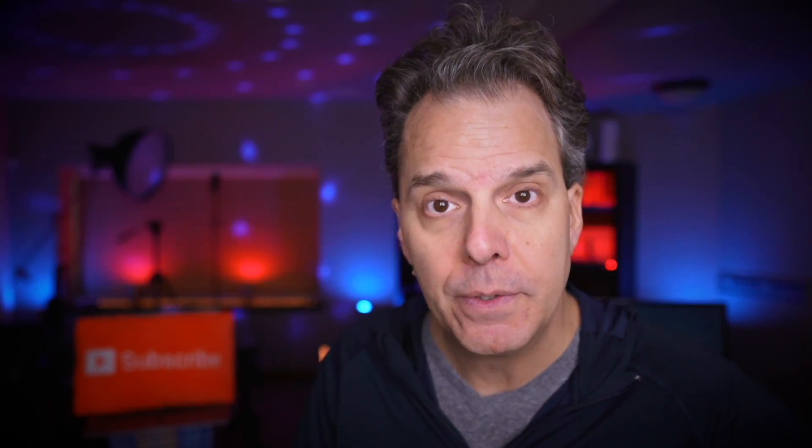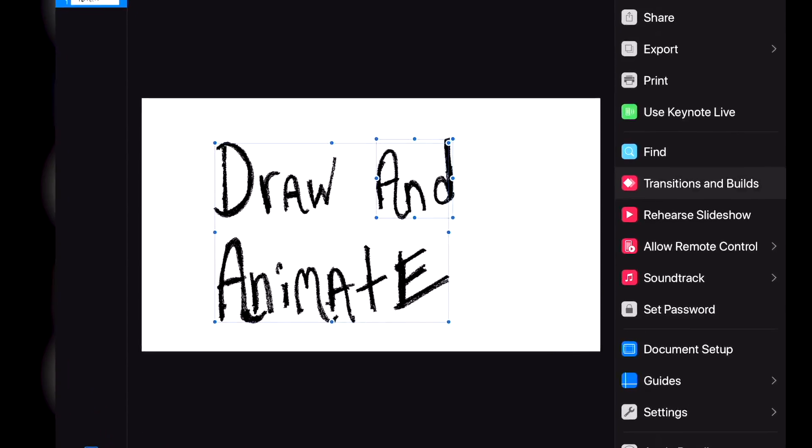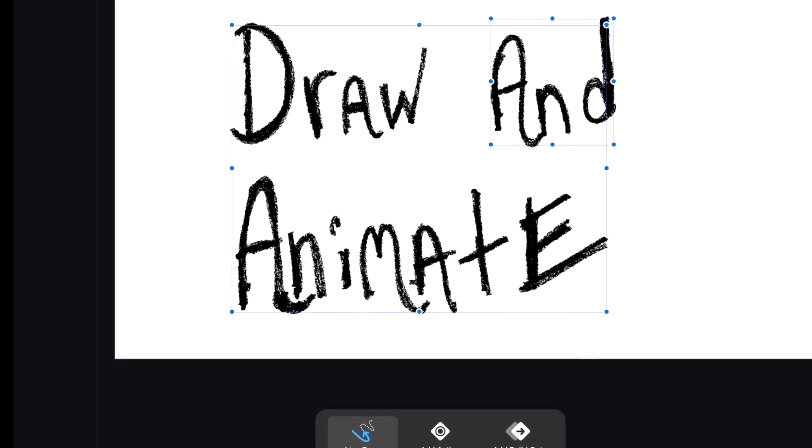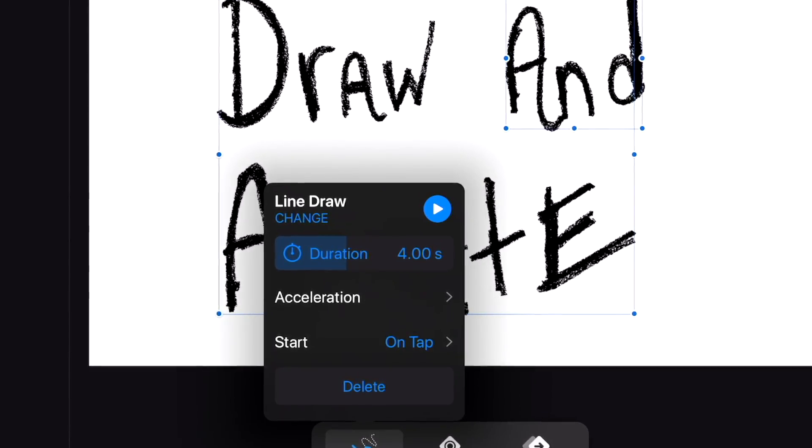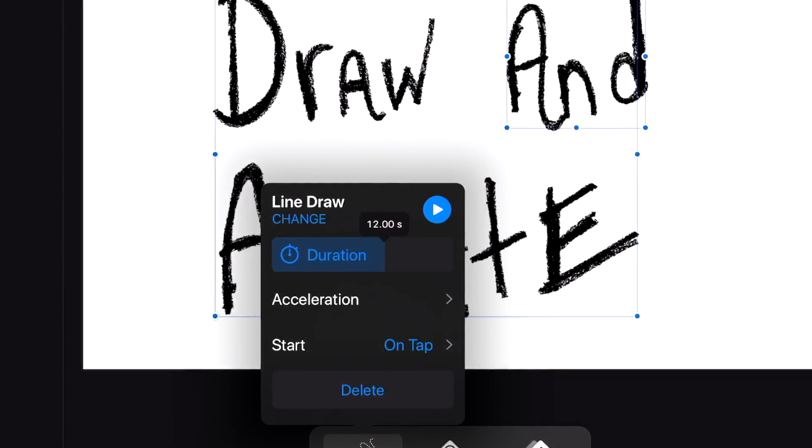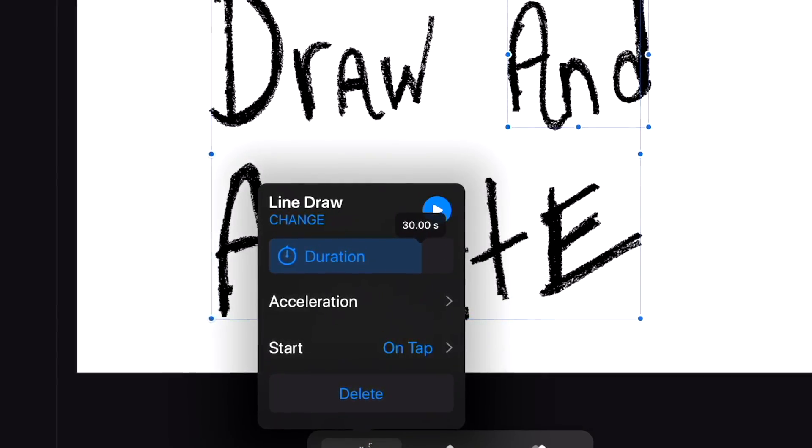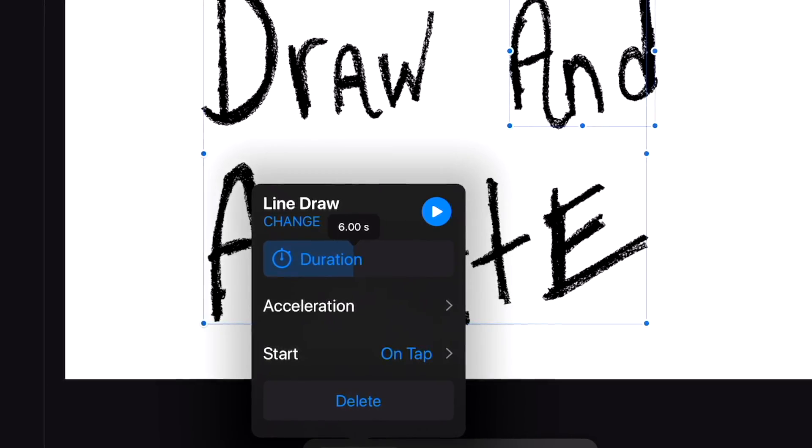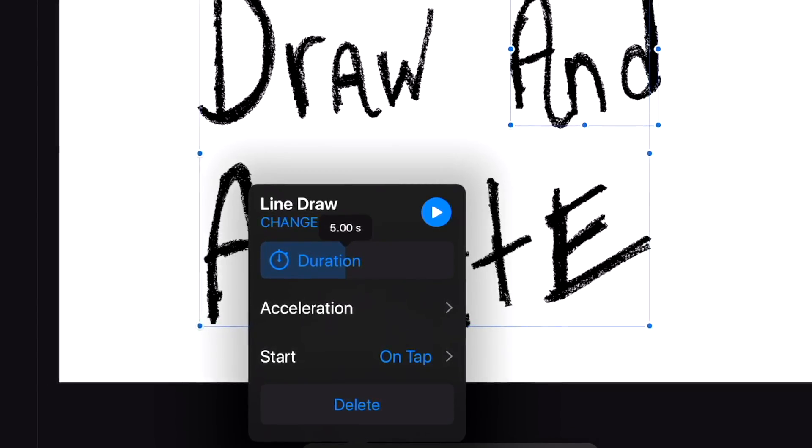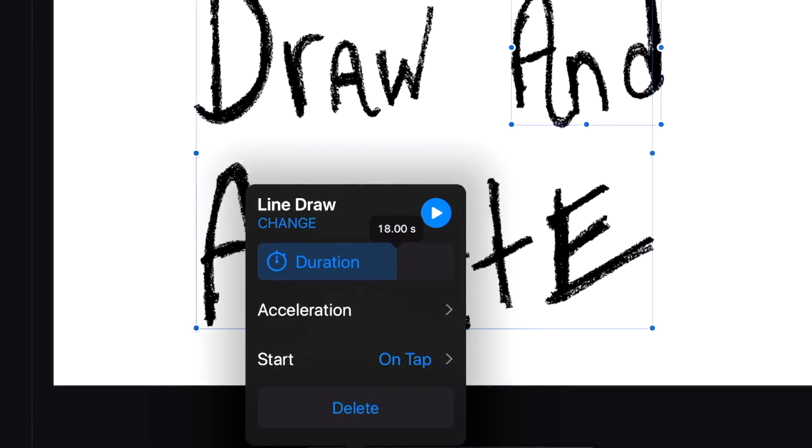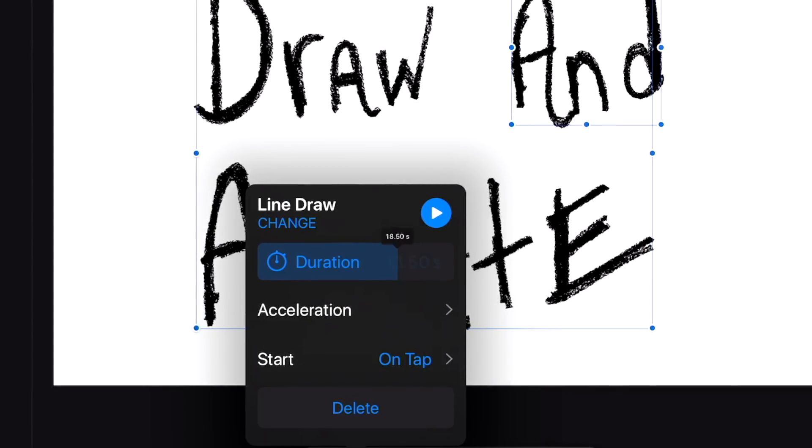However, if you want to, you can go back and configure the timing of the drawing. Let me show you. This time, select Animate and then Line Draw like you did before. However, this time you'll be able to select how long you want the animation to play for. And that's it. Now you've got a drawing that's animated.